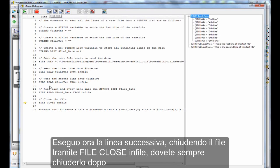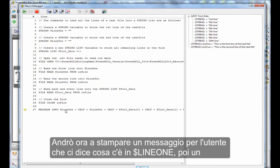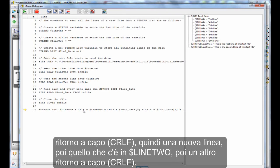So if I execute the next line, file close infile, that will close the file. You must close it after opening it. Then I'm going to print a message to the user, telling us what is in line 1, then a carriage return line feed, so a new line, then what is in line 2, then a new line.